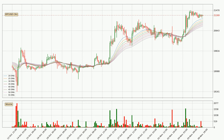Jumping to the three-hourly exponential moving averages, the current price is above the three-hourly ribbon, which is generally bullish and the ribbon could play as a support, so it is to watch if the price could bounce off it. The current price to watch is around 20,830. The support should be considered because the ribbon is more or less spread out.